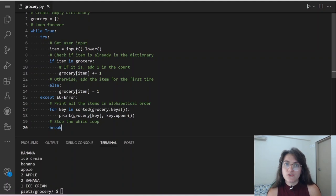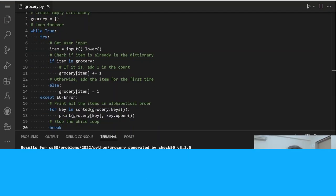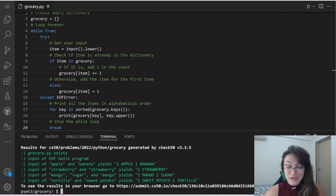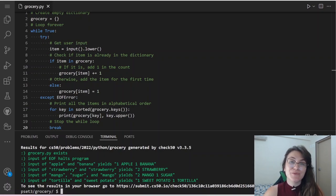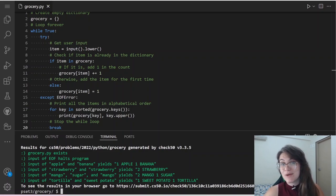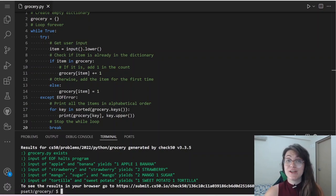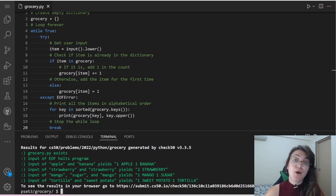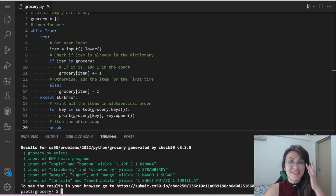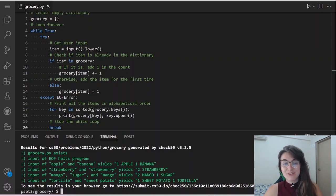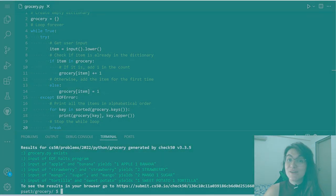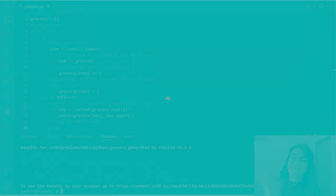So this is basically it for the code. Let's do check50 to see if we got everything green. We got all green, so we're done with our code. If you enjoyed this content, please give us a thumbs up, subscribe to our channel. If you have any questions, send them in the comments or schedule a meeting with us — the link is in the description. We hope to see you in the next video, bye bye!